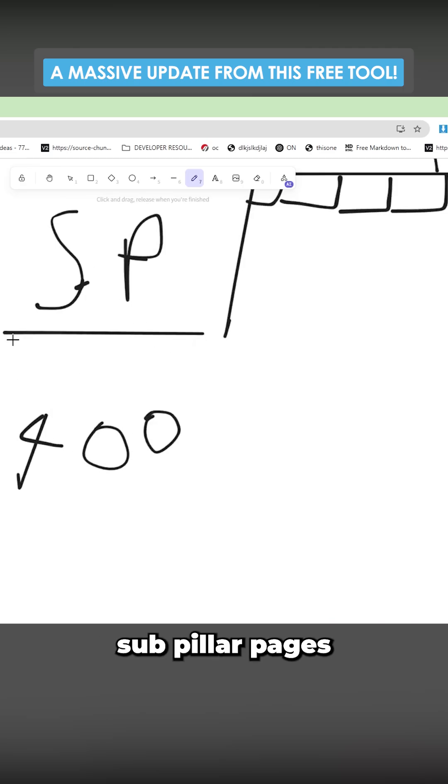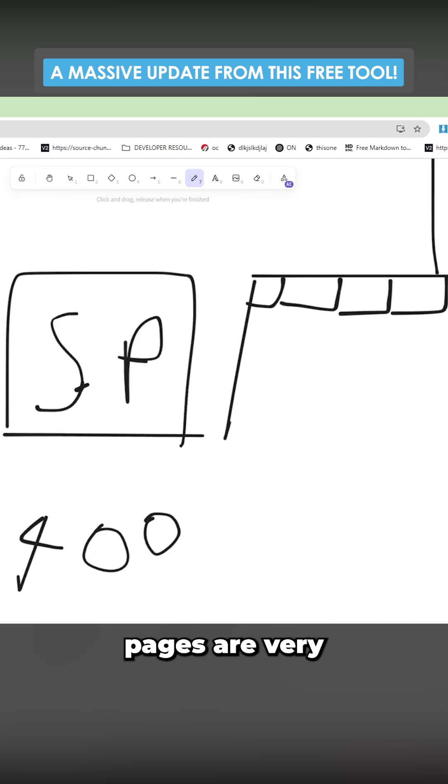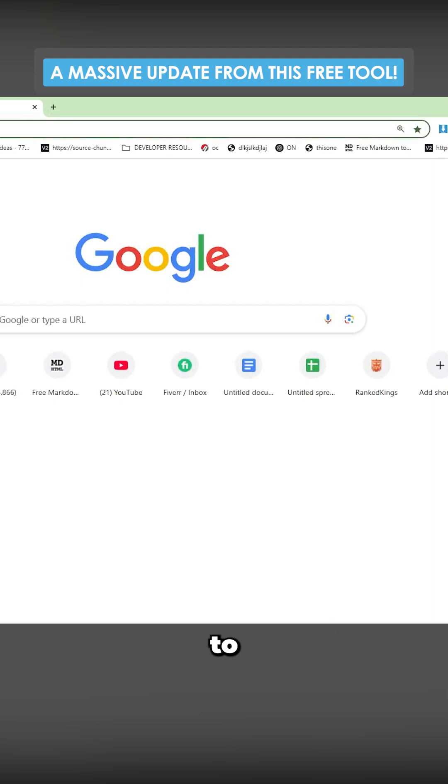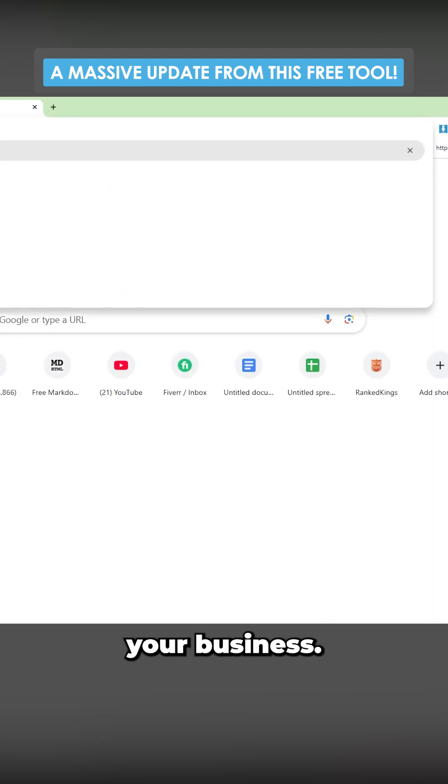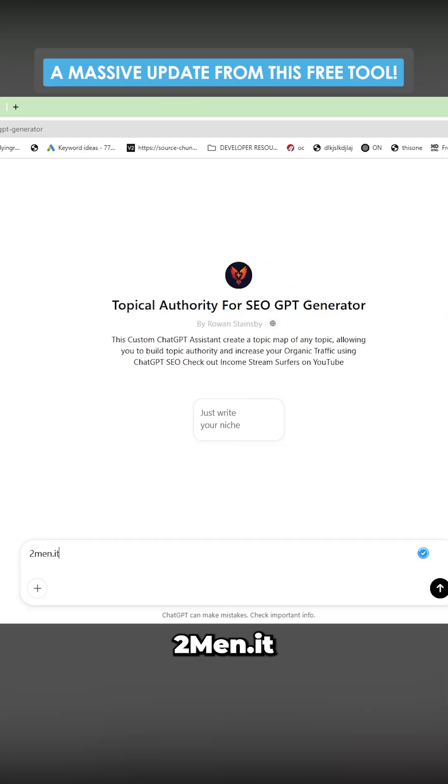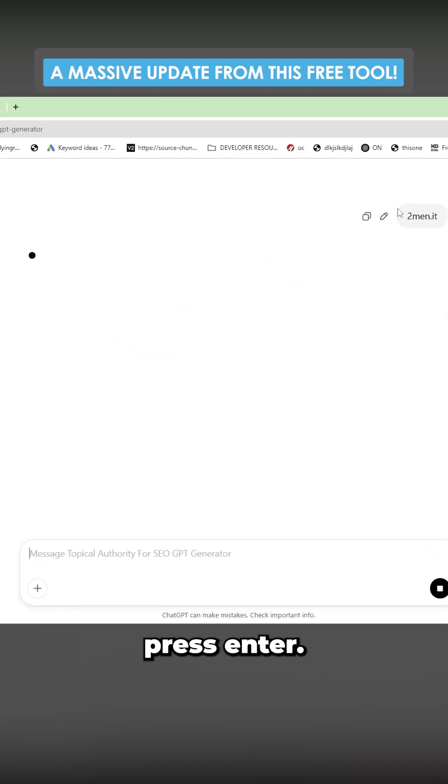Now these 400 sub pillar pages are very specific to your business. We just write to men.it or your website, and then we press enter.